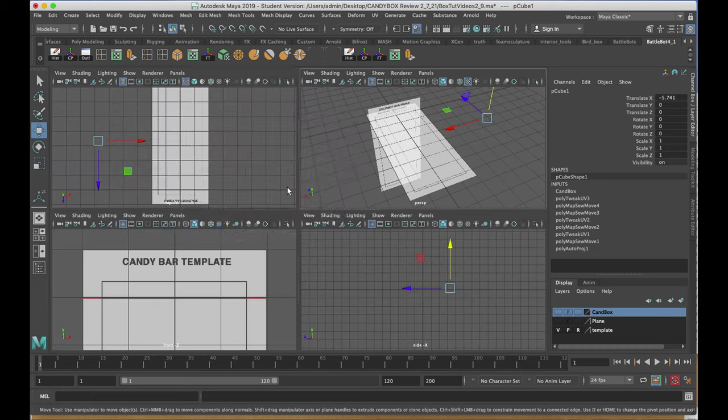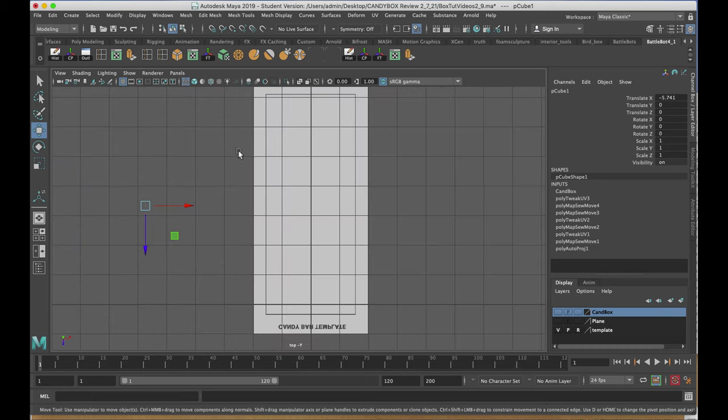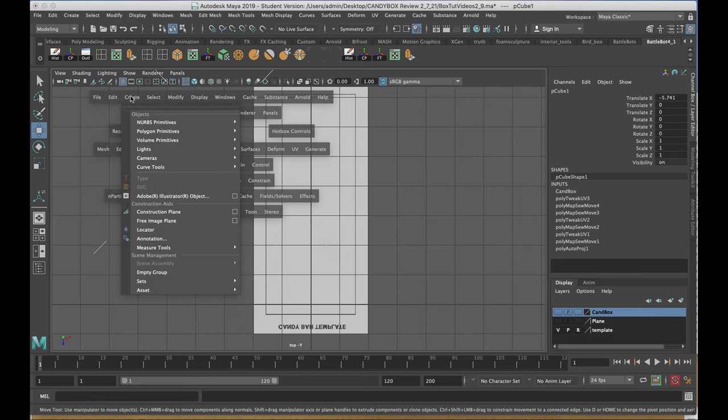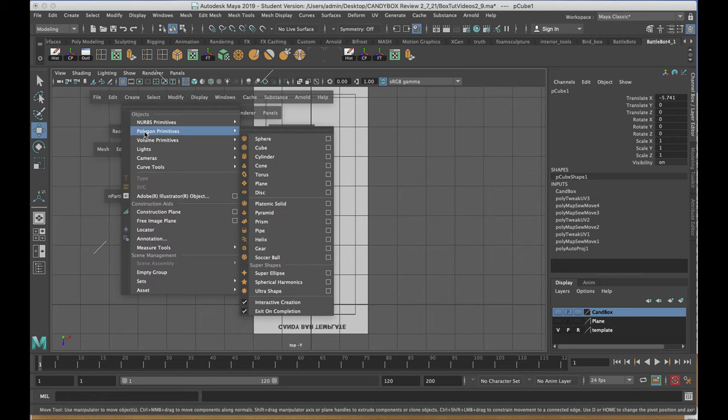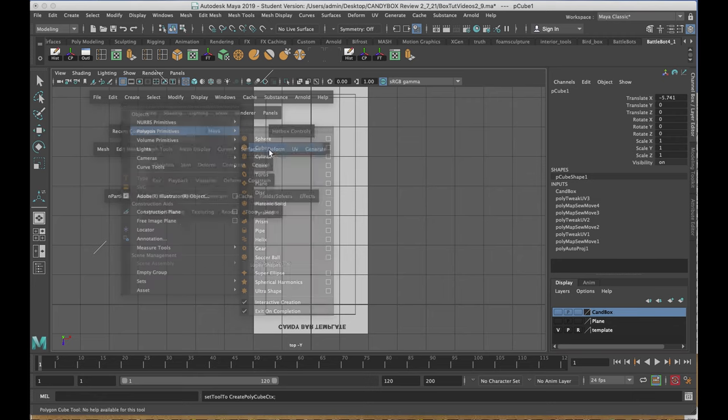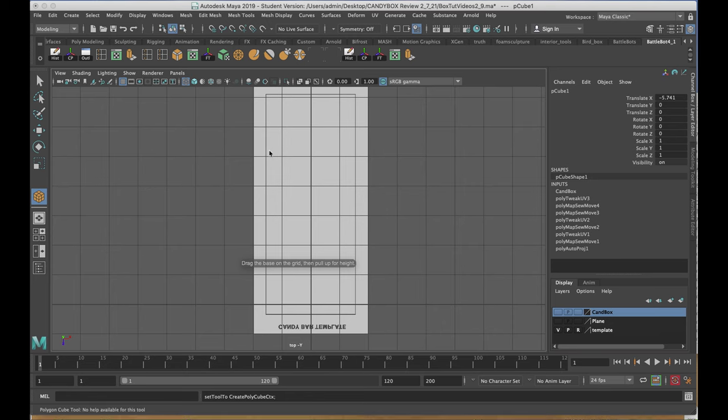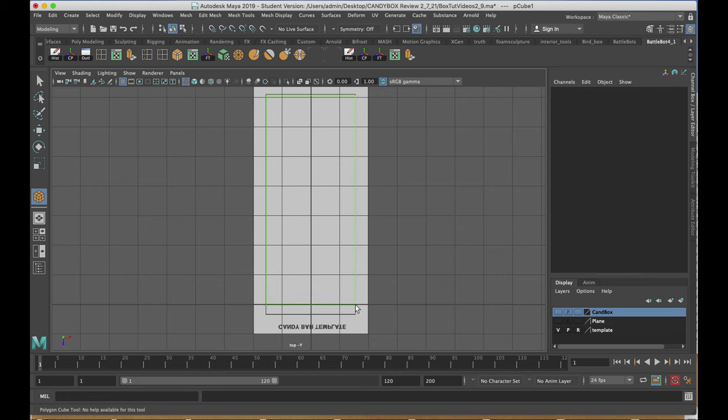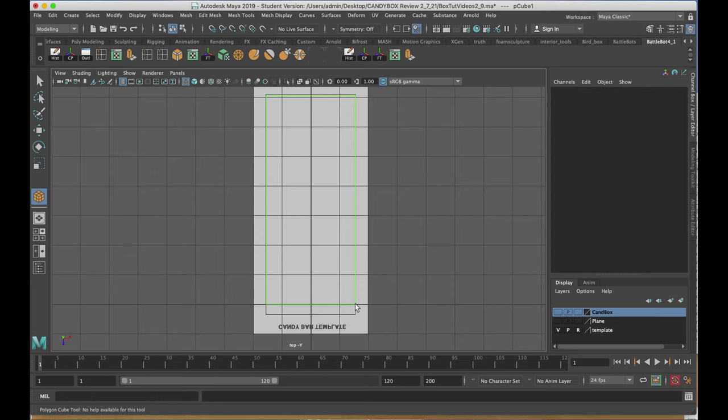Going to my top view, I'm going to hold down the space bar, go to create, polygon primitives, and cube. I'll use the template to make the footprint of the candy bar, stopping short of the piece at the very bottom in this template, which represents the flaps of the box.